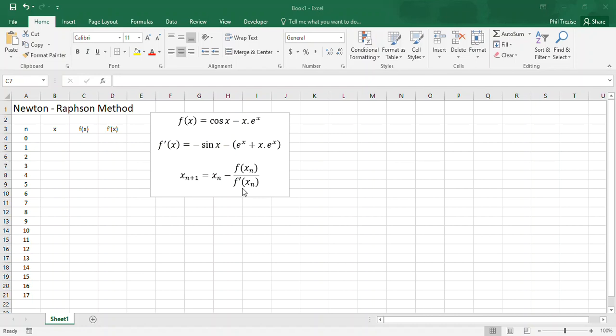It's a type of fixed point iteration. If we have a current estimate xn, then we can use that to calculate the next better estimate xn+1 in our iterative process, and we continue until we get a desired level of accuracy. This equation reads that we have xn minus the function of xn over f'(xn).